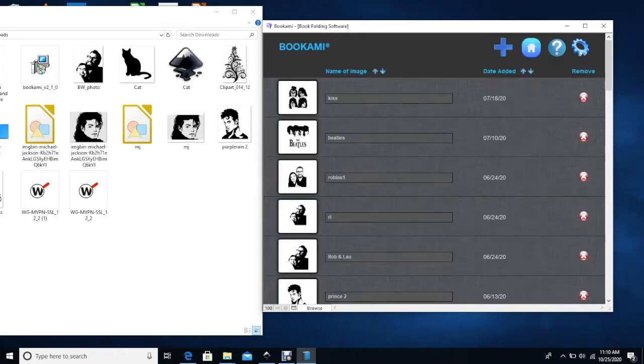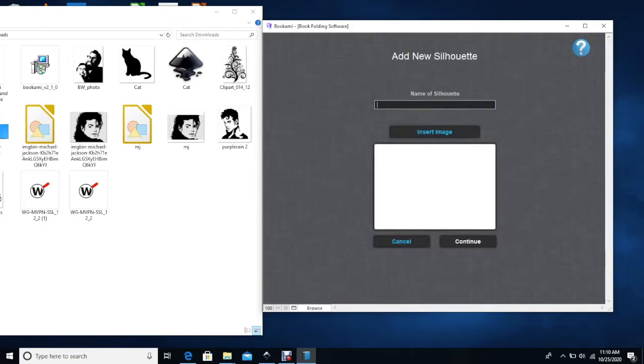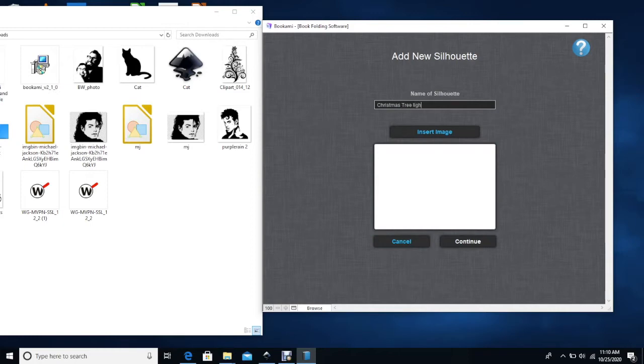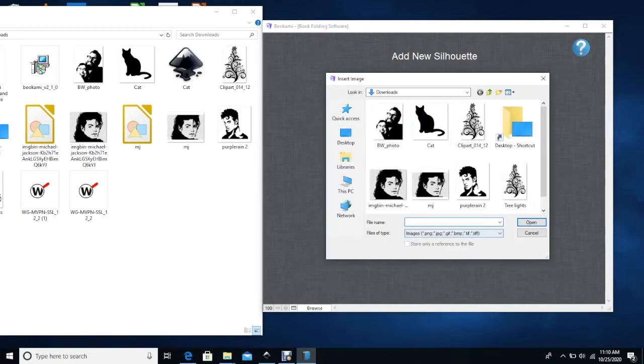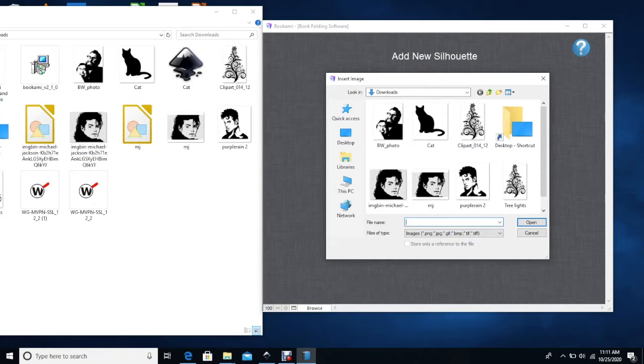If you open silhouette library, these are very user friendly icons, pretty self explanatory. You want to add an image and I am going to call this Christmas tree lights and you insert an image. When you click that it will show you that it has to be a PNG, JPEG, GIF, BMP or a TIFF. I always load up a PNG file. The majority of my files I get from Etsy just because I am not a graphics designer to create these images from scratch.